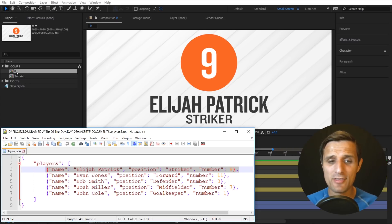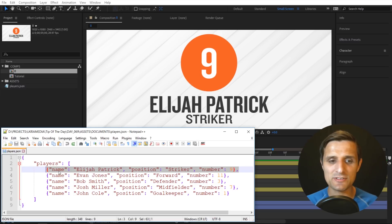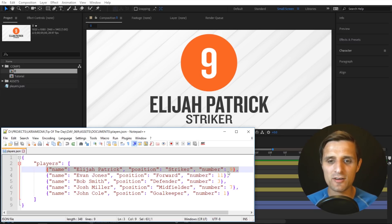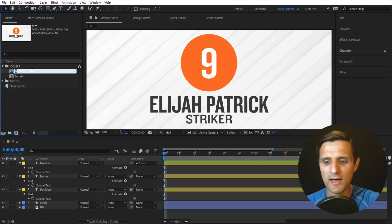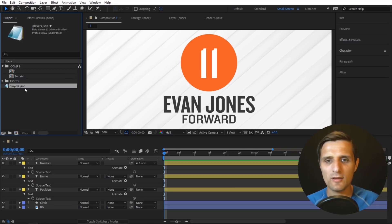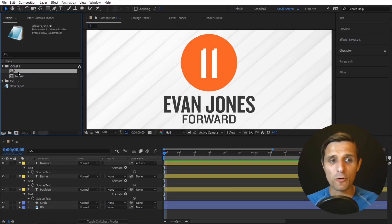So I typed zero and for that we're showing index number zero. So index number zero is the first name, Elijah Patrick, striker, and then number nine, and that's what you see. However, if I change it to one we're going to see Evan Jones, forward, and number 11. So if I do that you can see that's exactly what happens.